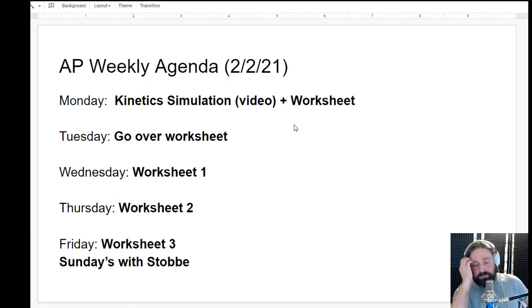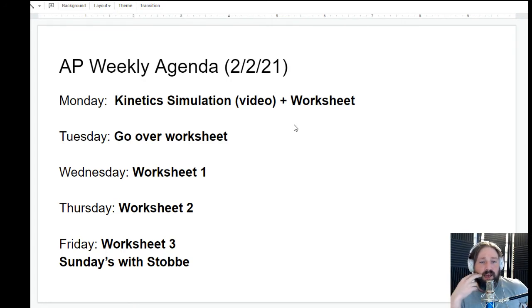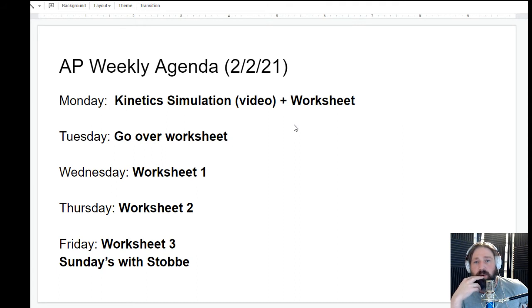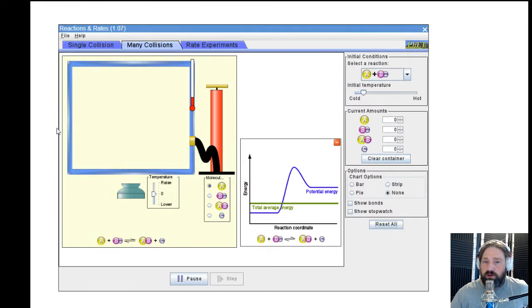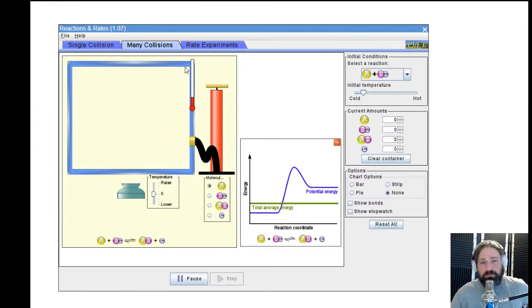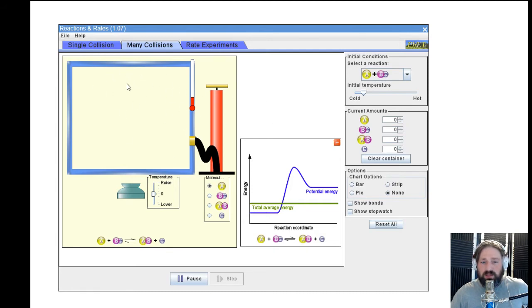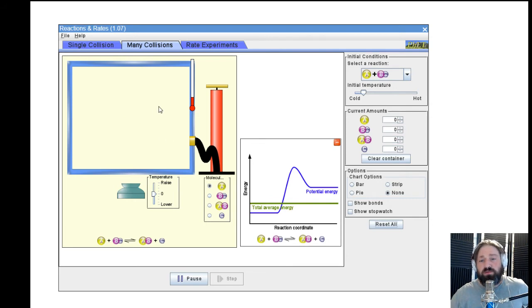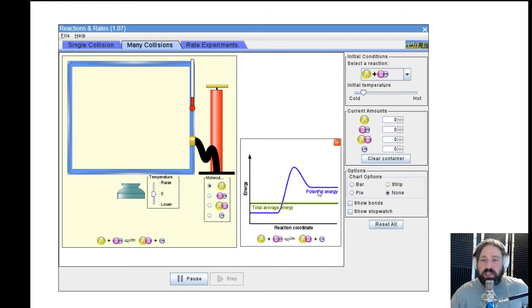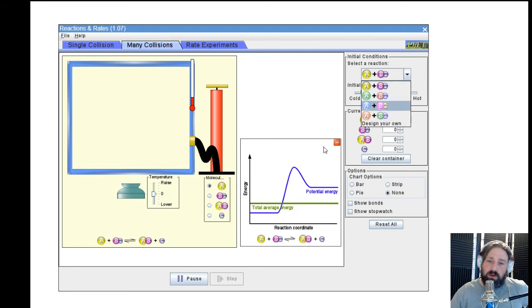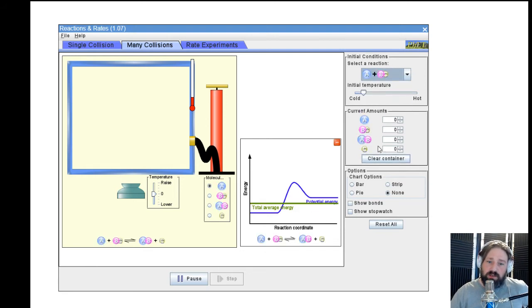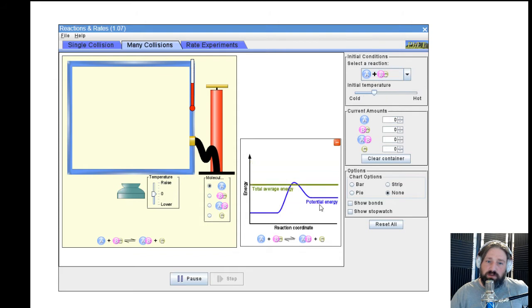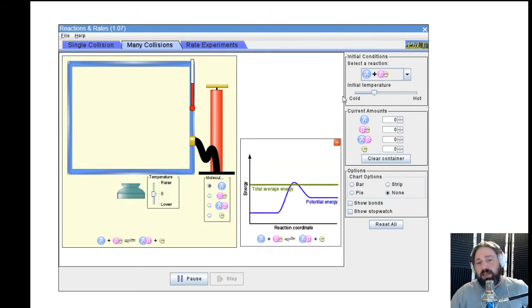Monday I have this little kinetic simulation video that I can show you. Basically there's a simulation, in fact I have it open right here I can show you real quick. So this little thing will help you kind of understand what actually is happening with kinetics, this collision theory. Molecules have to hit each other with enough force and a right orientation. You can kind of play around with this. You can change the temperature, you can look at this energy diagram. These are very simple reactions that are taking place. You can change the temperature, you can add more reactant or product and so on and so forth.